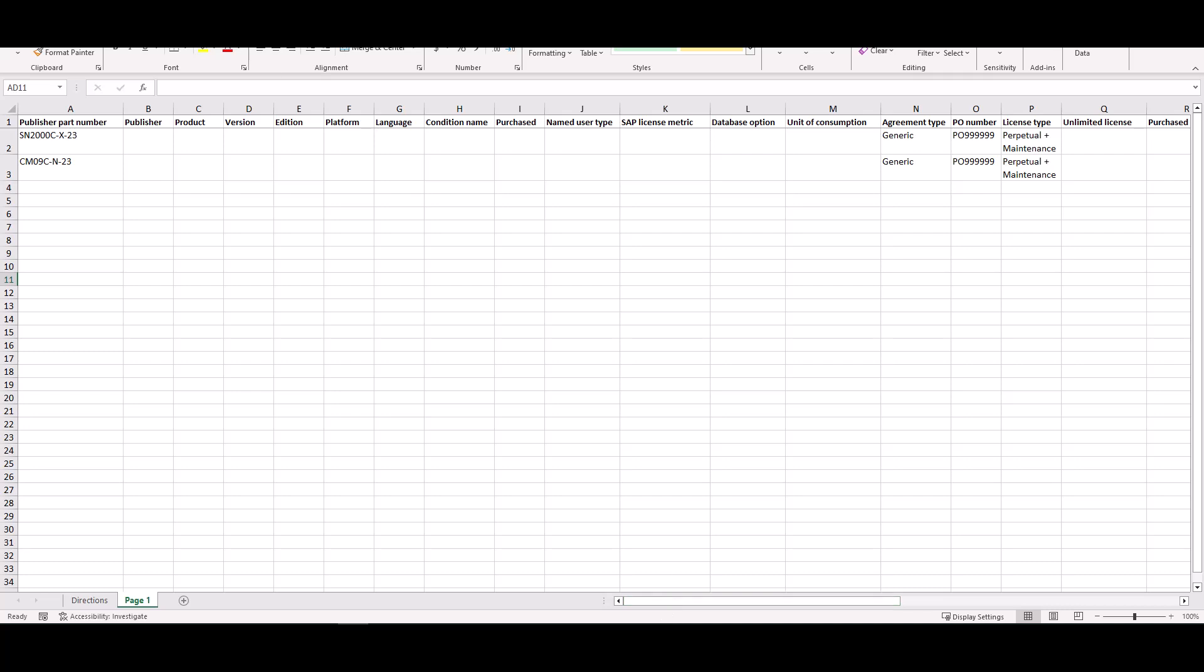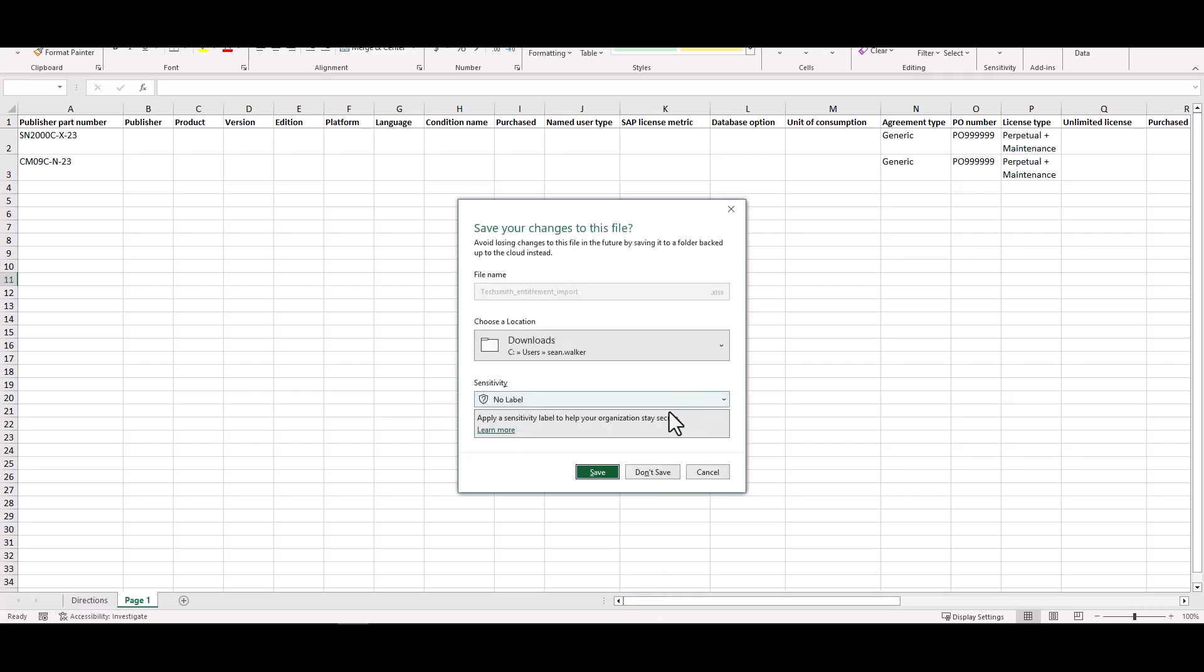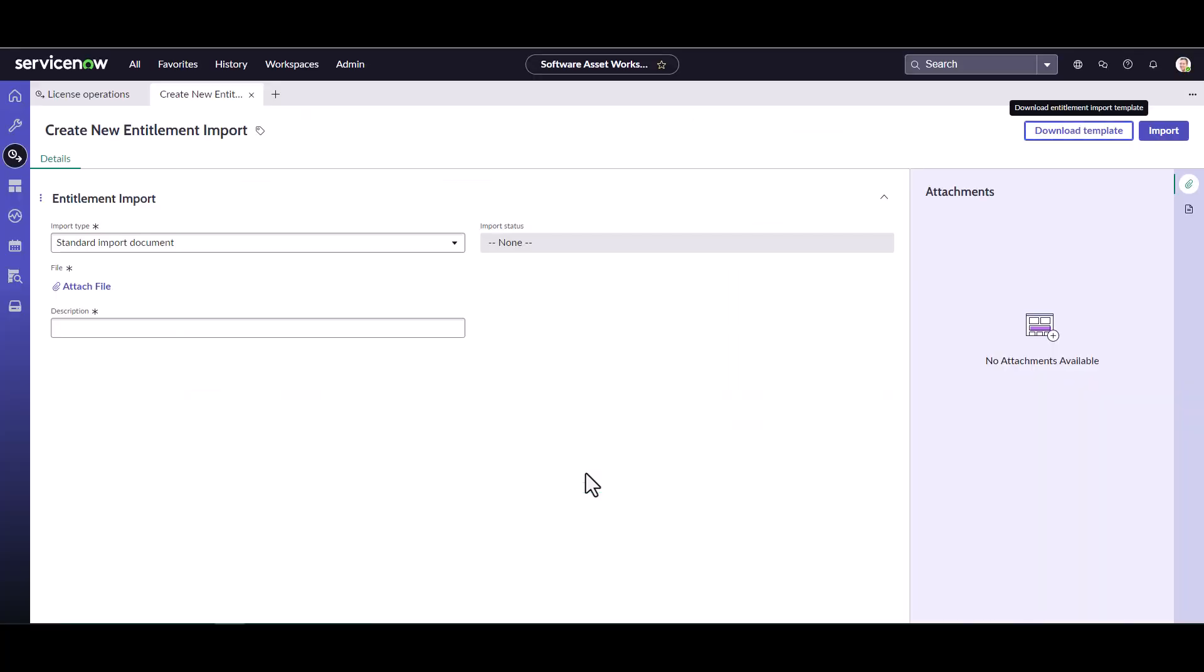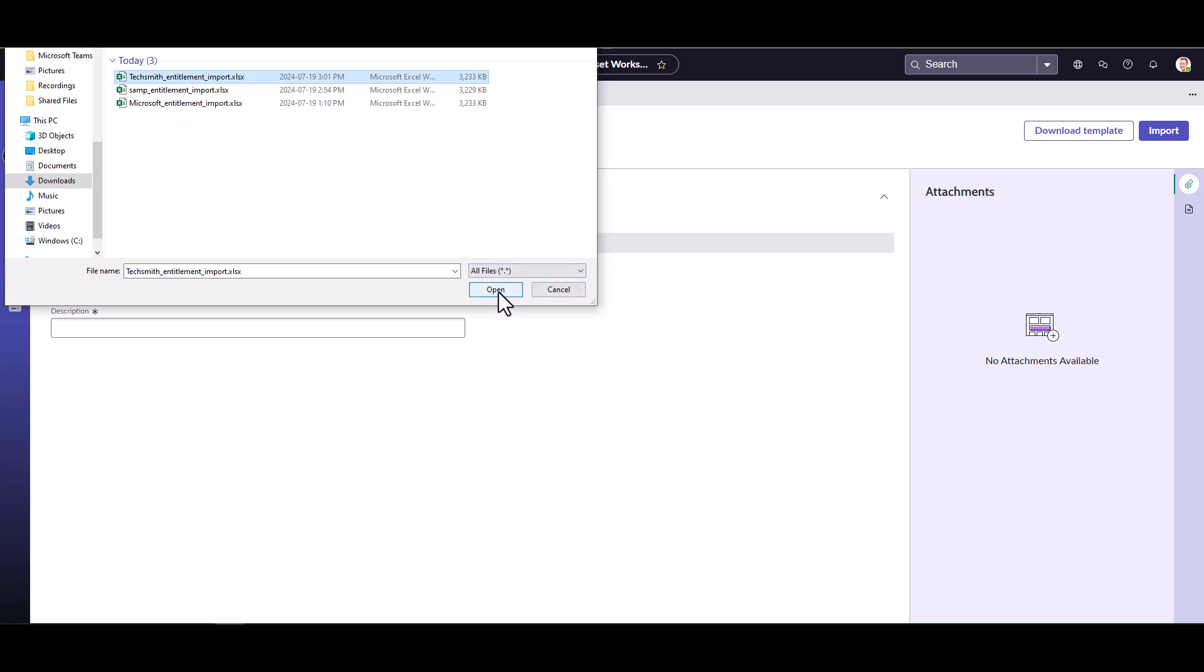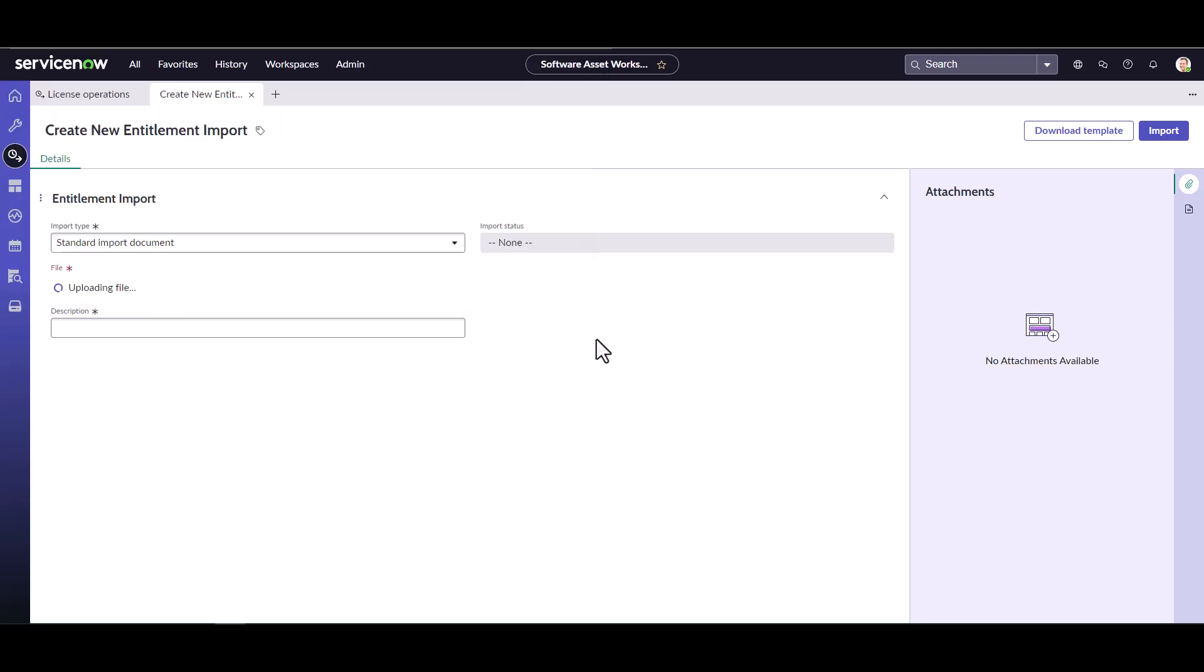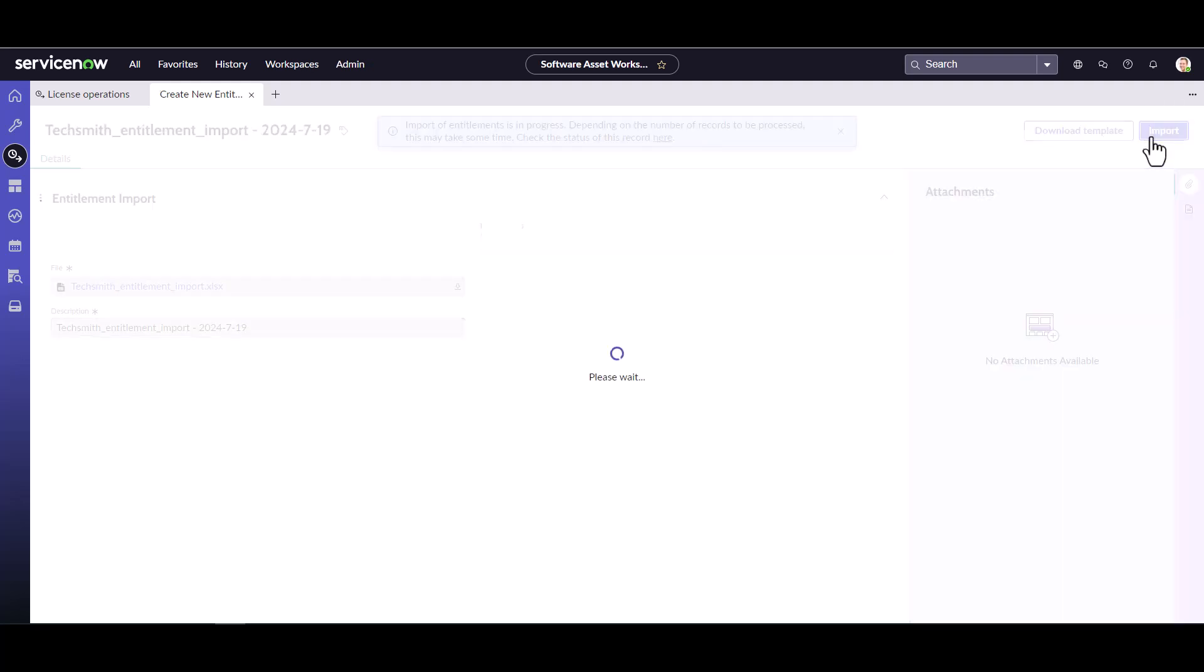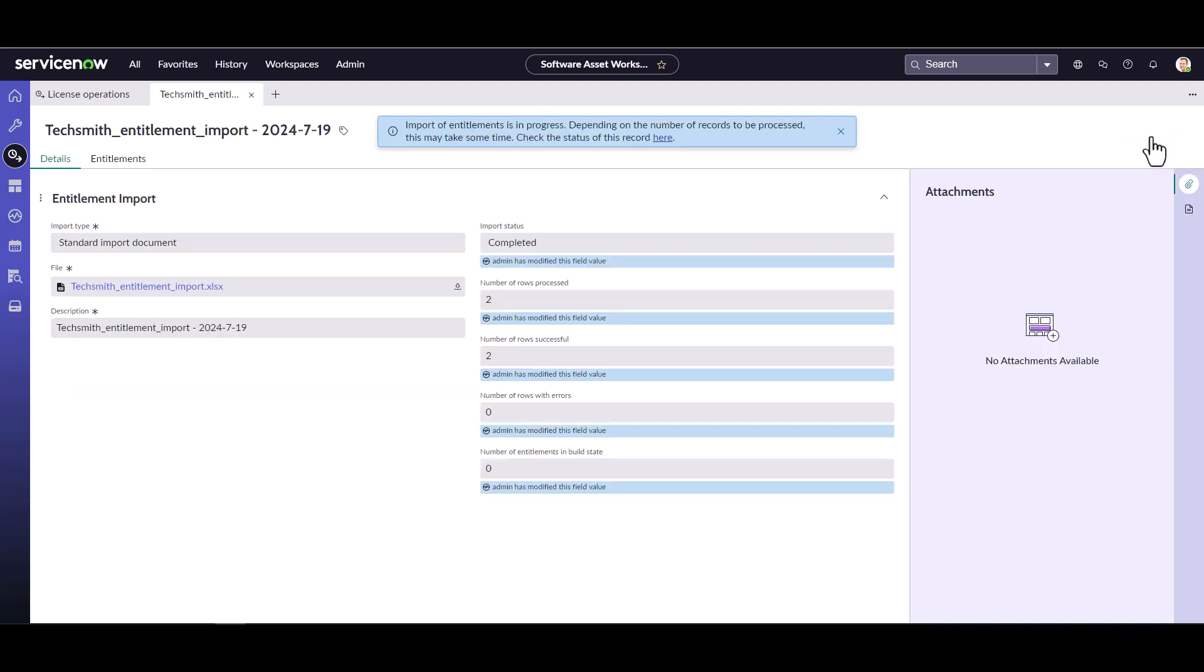So I do need to close this template now. I need to save it and now on the entitlement import screen I can go ahead and attach that file that I saved. So that was the TechSmith entitlement import that I was working on. I can go ahead and click on that, that's going to attach the file to the entitlement import. I can give it a different name if I want but in this case this is a pretty good name because I named my template that way. And I'm going to go ahead and hit import. So what it's going to do is it's going to bring in the data into a temporary staging table and then it's going to try and transform the data into the entitlement table. And it's going to give you a little status here.